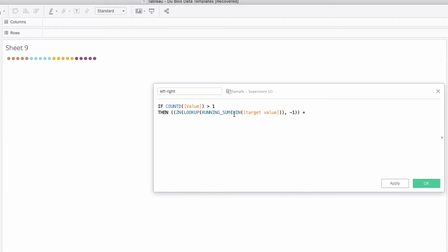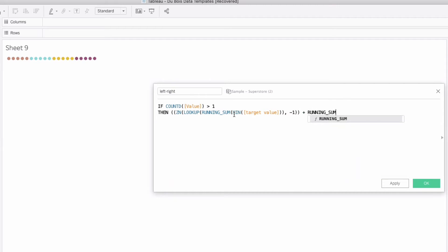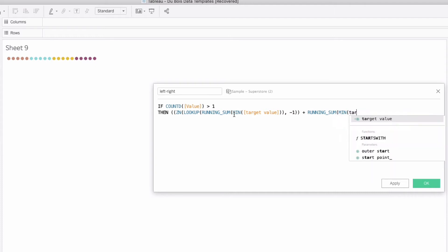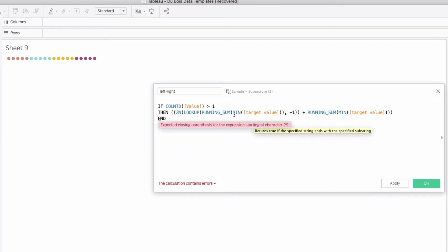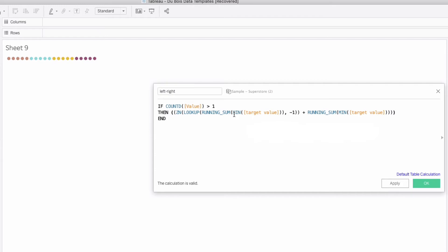I think that's the first part here oh we want to add to it the running sum of the min of your target value and by the way once we have all this in here I'm just going to hit end to make sure I've got it all in there I'm missing one more parenthesis I think I've got all of my parentheses inside this one.